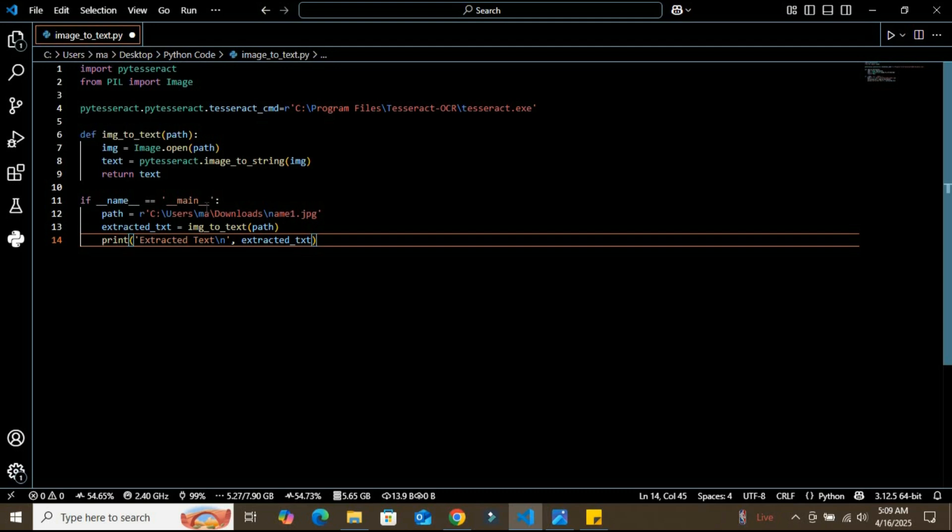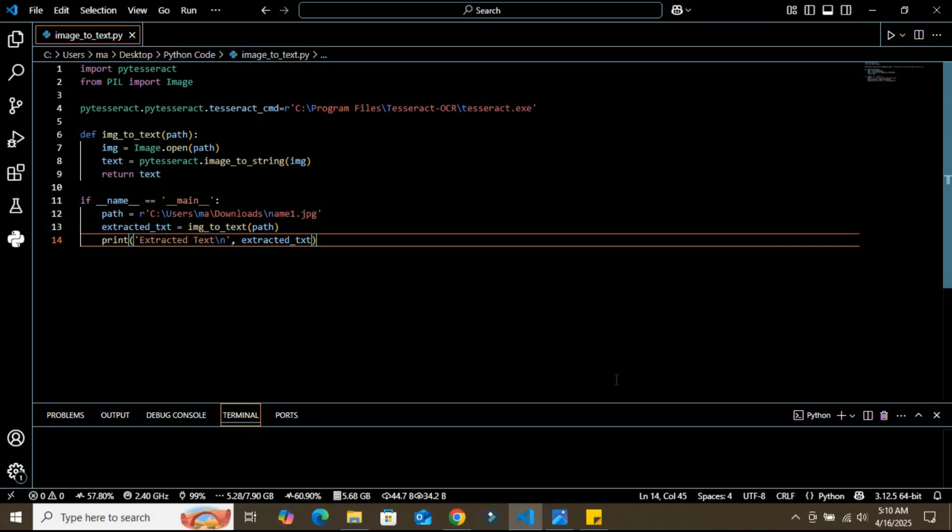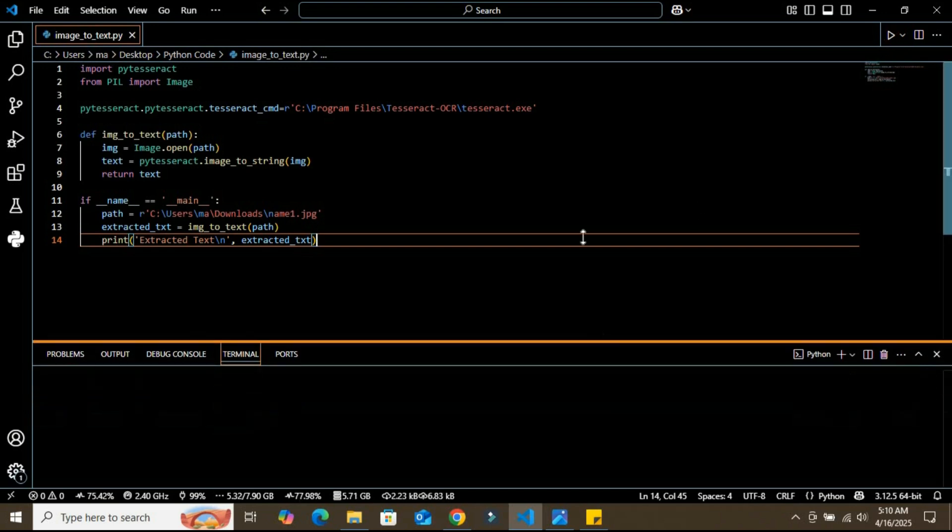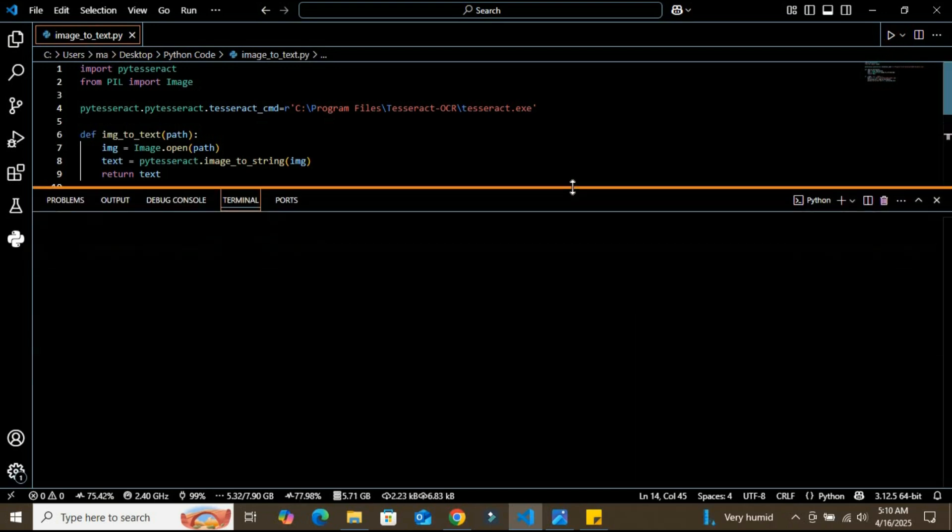So let me run this now and show you what it does in real time. Let's save it and run this program. Let's open the terminal.